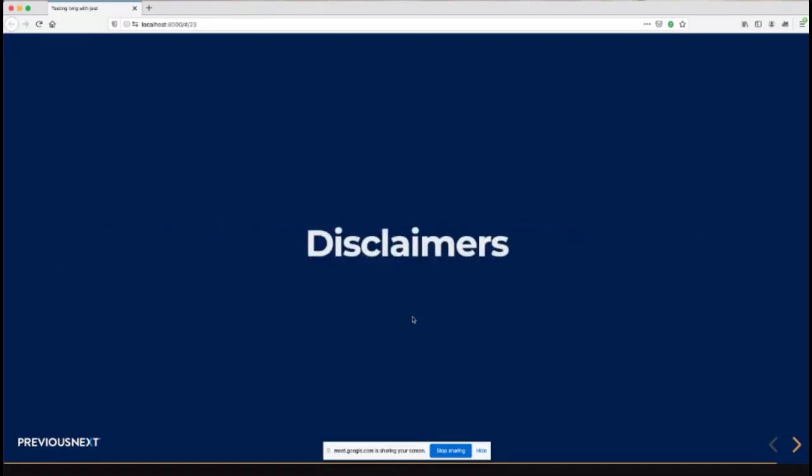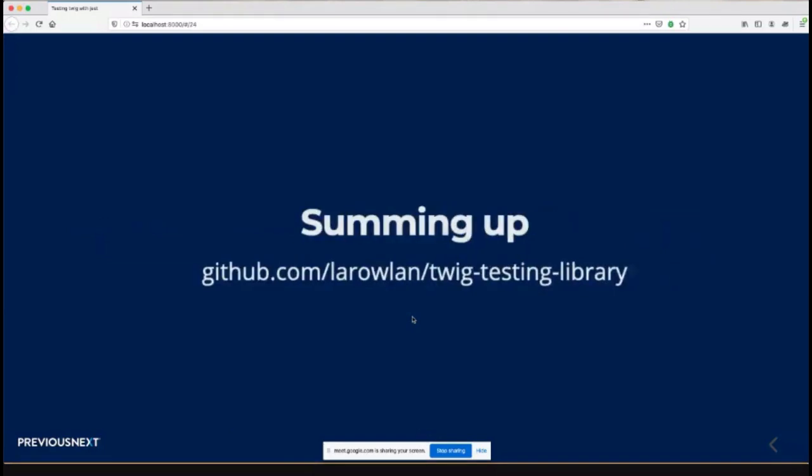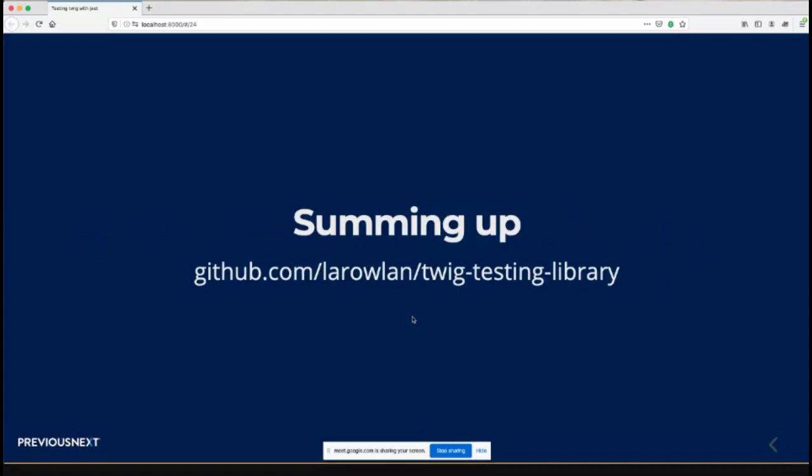So summing up, that's the URL for the library. This is early days for this package, so welcome pull requests and anyone getting involved. Any questions?